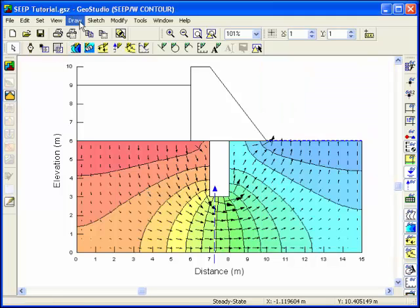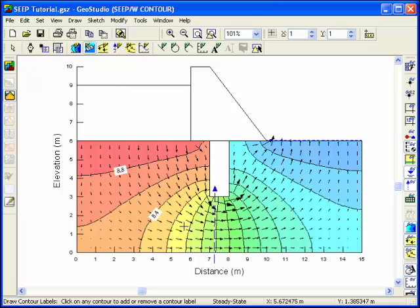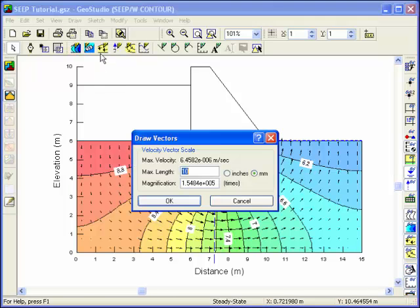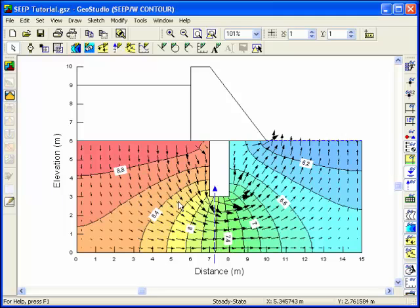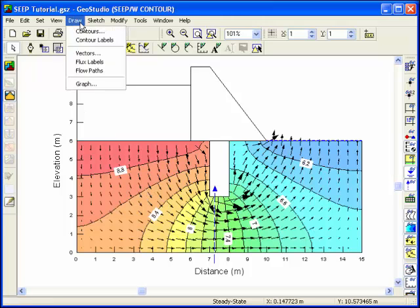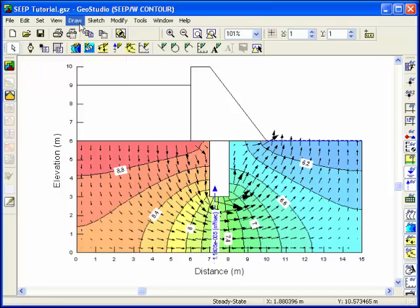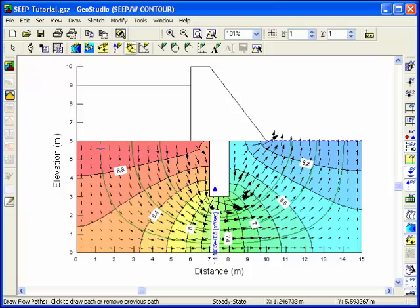You can label the contours by choosing the Draw Contours label menu and clicking on each one individually. The velocity vectors are shown by default with a maximum length of 10 millimeters, and you can increase or decrease this value for presentation purposes. The flux section results can be viewed by selecting Flux Labels from the Draw menu. Clicking on the flux section will display the total flux value, which is the total amount of flow underneath the cutoff per unit depth. Flow paths represent the path that a drop of water would travel from the reservoir to the ground surface downstream, and it's important to remember that flow paths are not the same as flow lines.